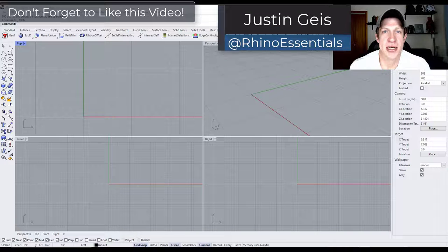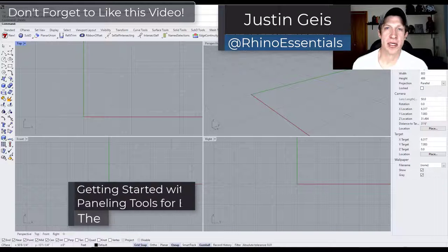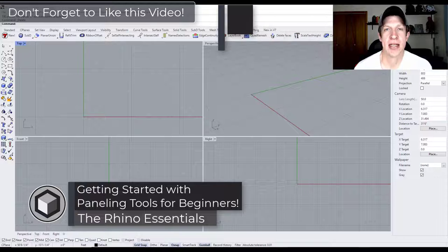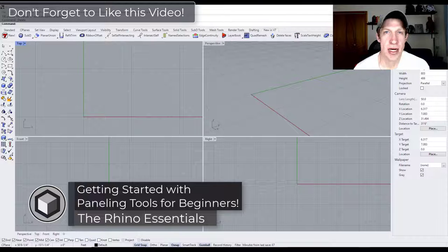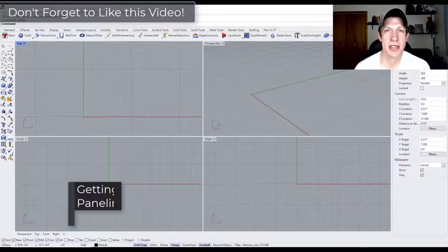What's up guys? Justin here with Rhino Essentials. In today's video we're going to talk about how to use the awesome paneling add-on for Rhino called Paneling Tools. Let's go ahead and jump into it.